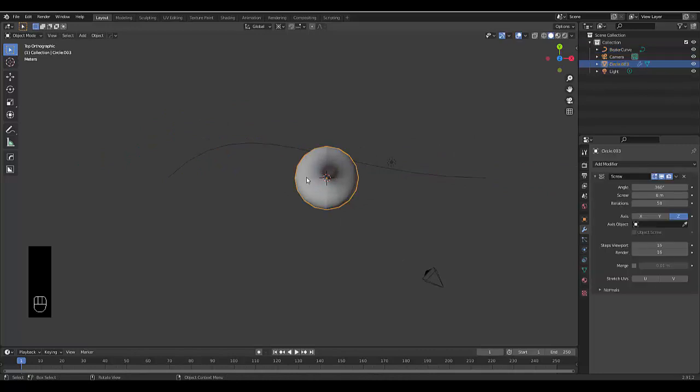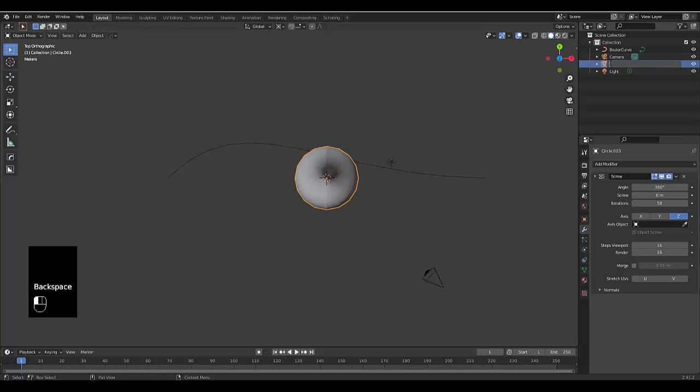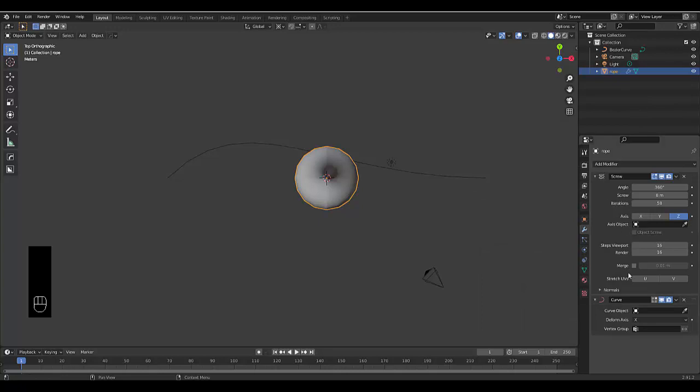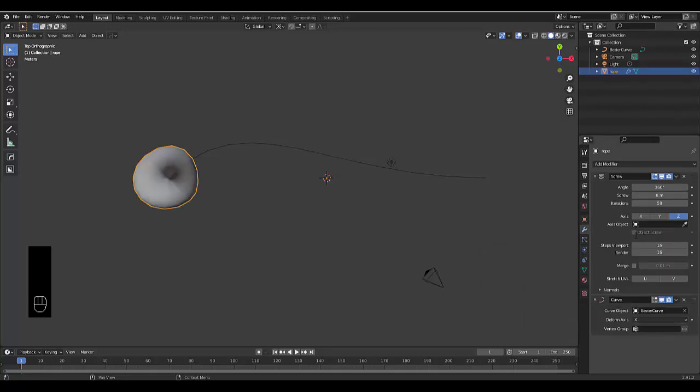Select your screw. Let's rename the rope that uses the screw modifier. Add a new modifier, the curve modifier, and select the bezier curve that we just added.